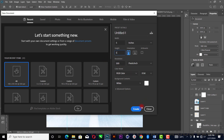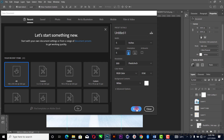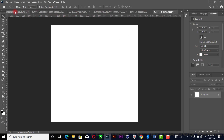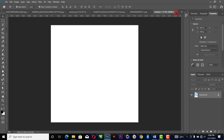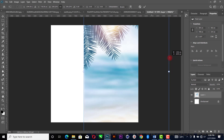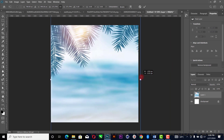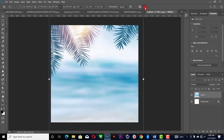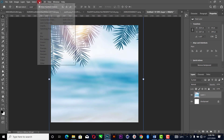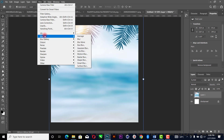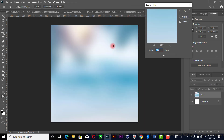Set the resolution to 300, then click OK. It will create the canvas like this. The first thing I'm going to do is work on our background first — I'll drag it to the canvas and increase it to fill the space. Next I'll go to Filter and apply a Gaussian Blur.